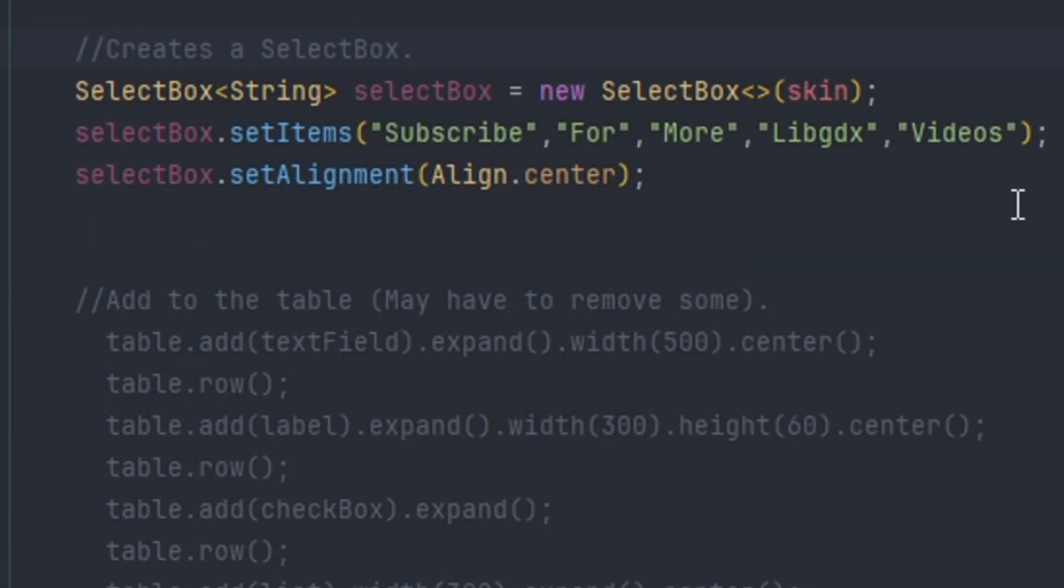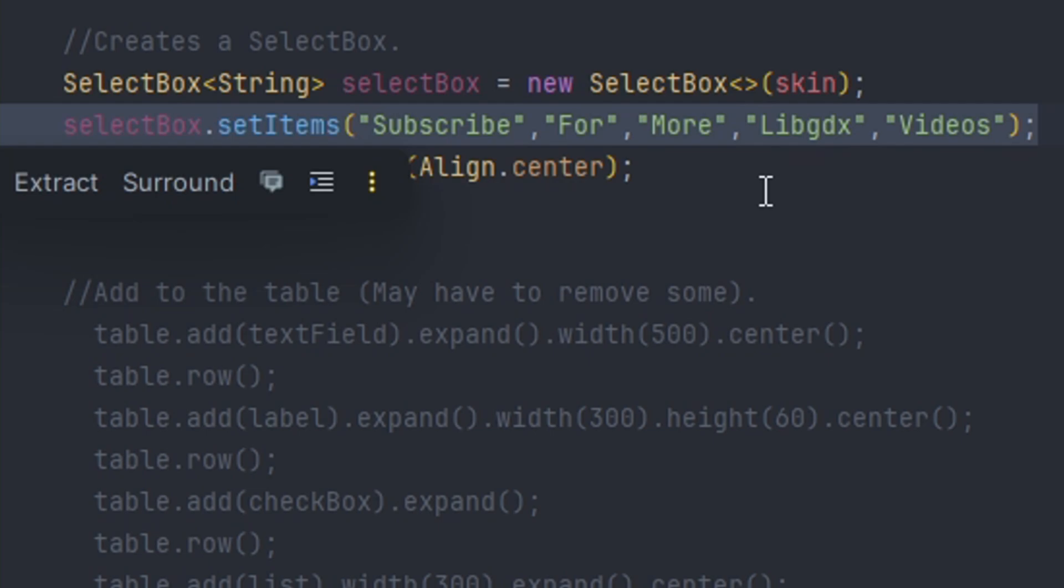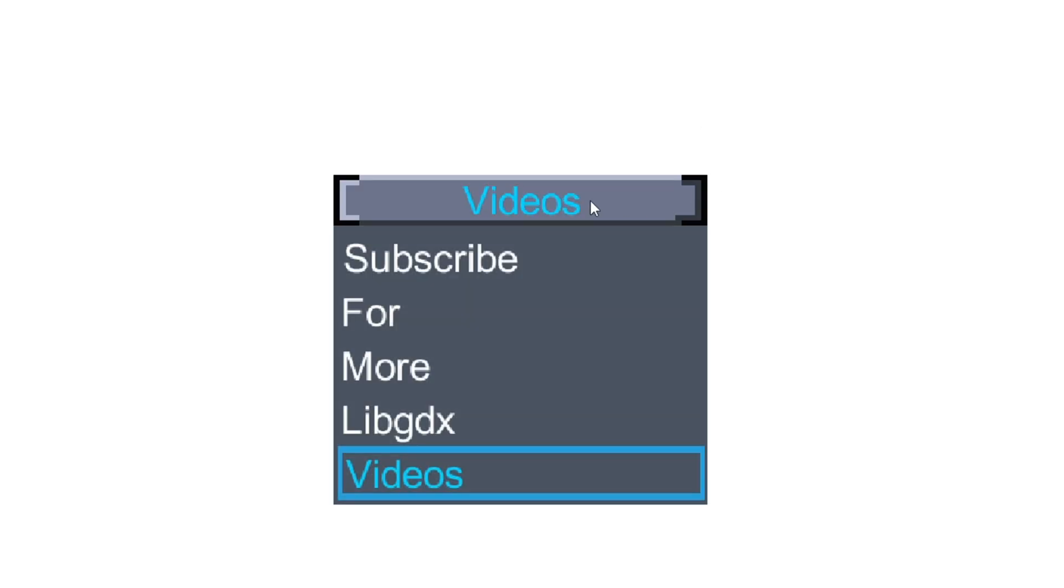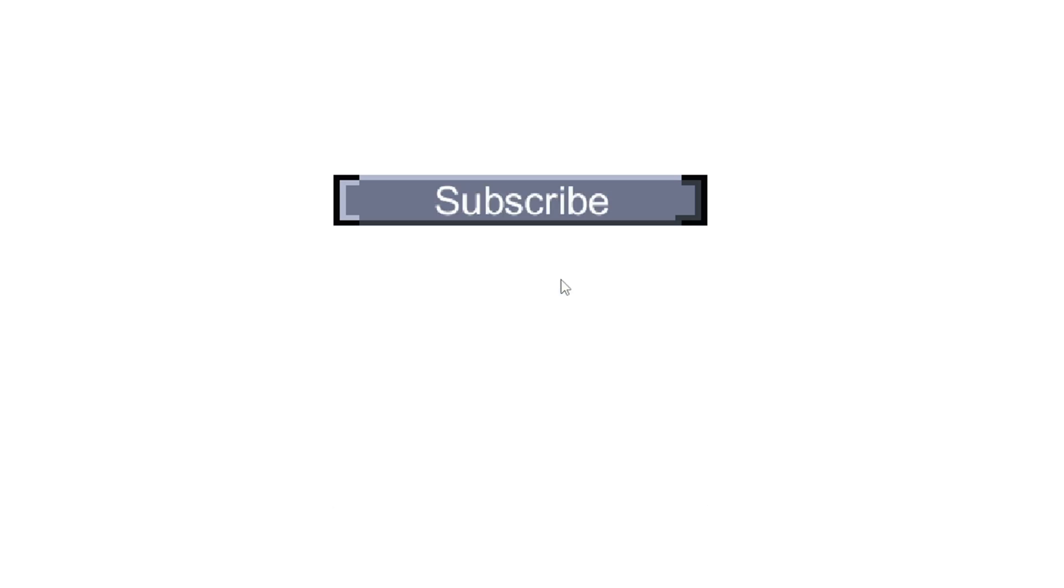Select box is similar to list. We add the items using the same method as before. Again, you can add an array if you want to. Then we set the selected item to be aligned in the center. We can hover over the item and select from the list - a drop-down list menu will appear so we can select the item that we want.